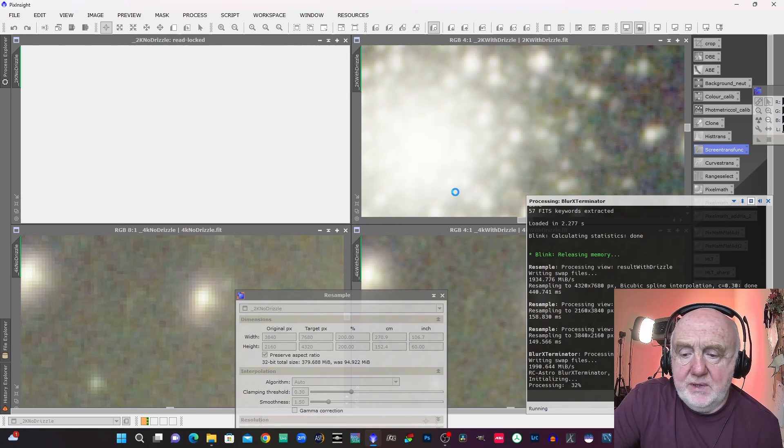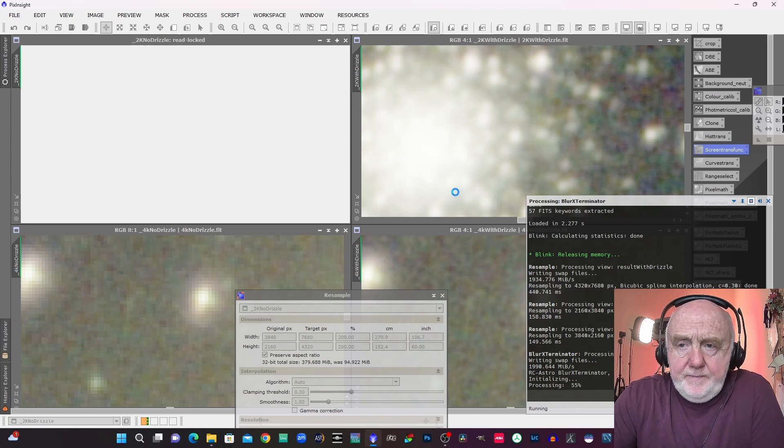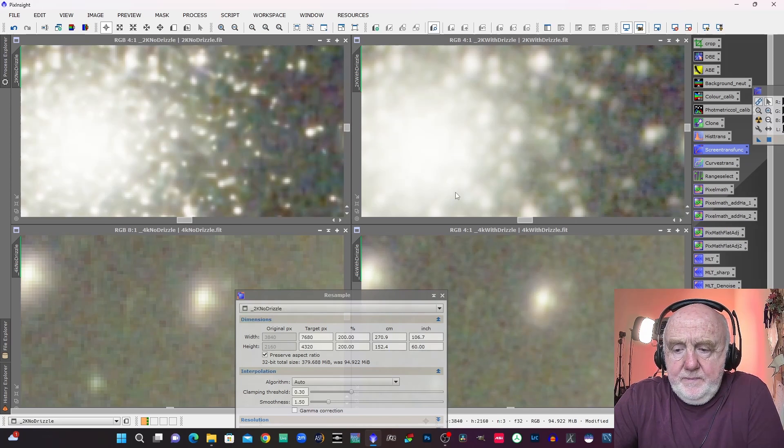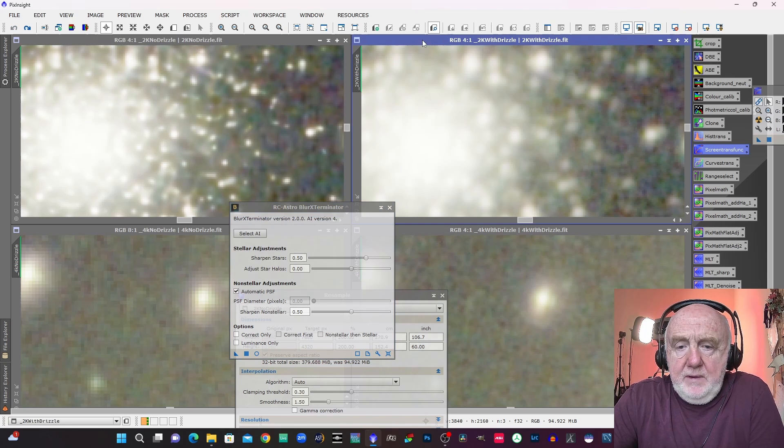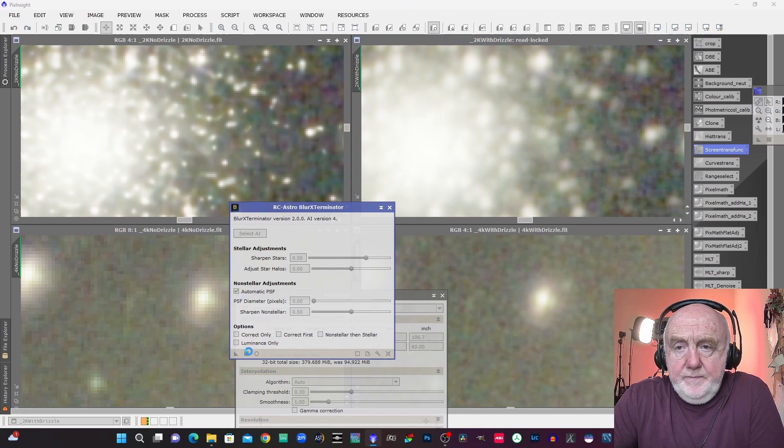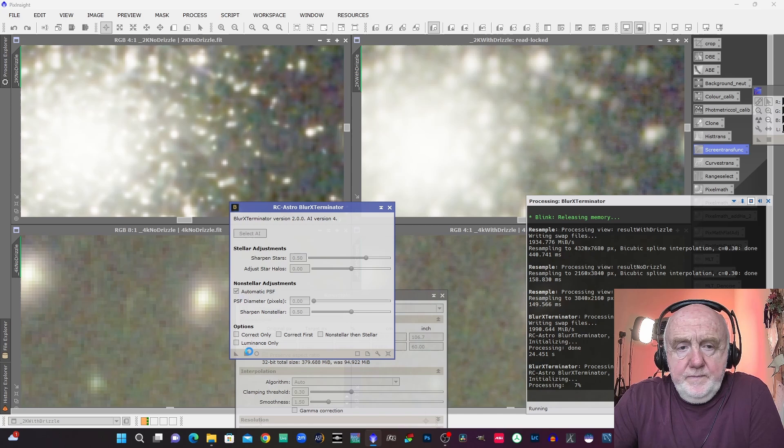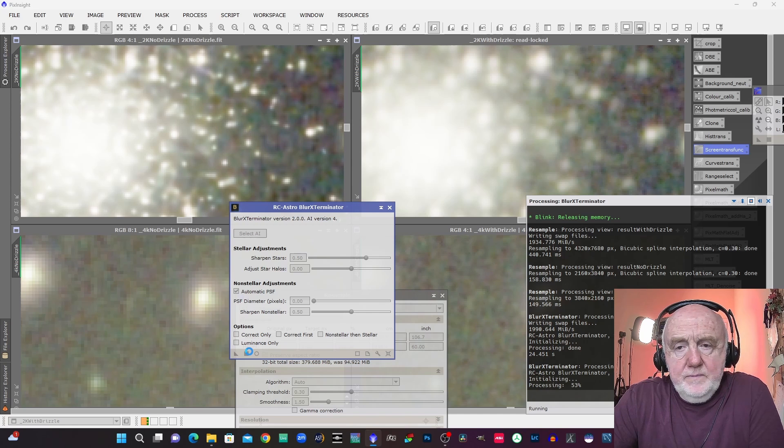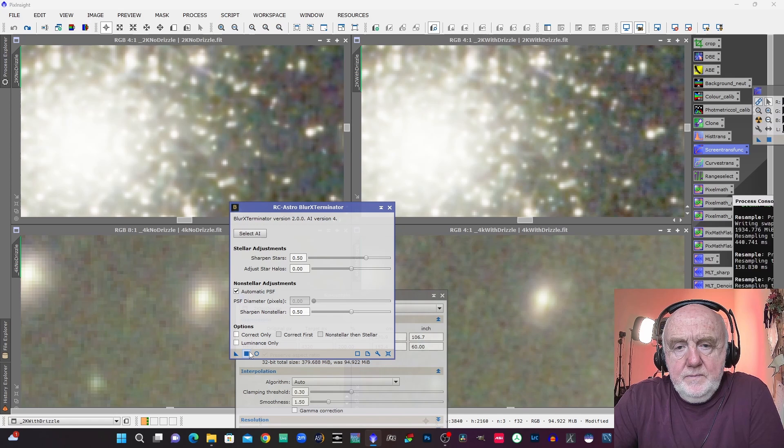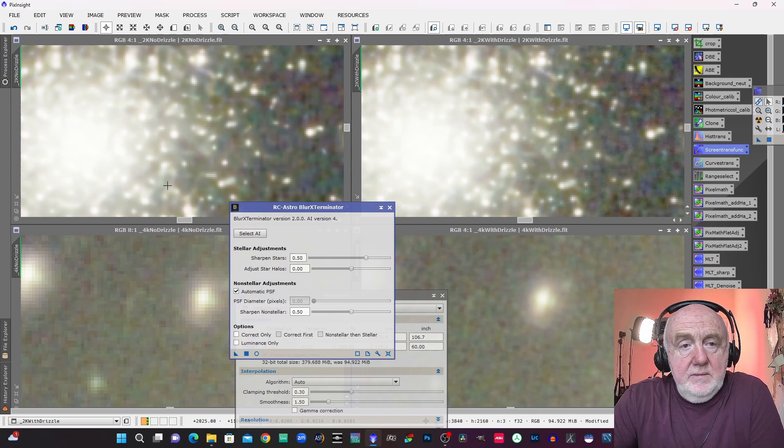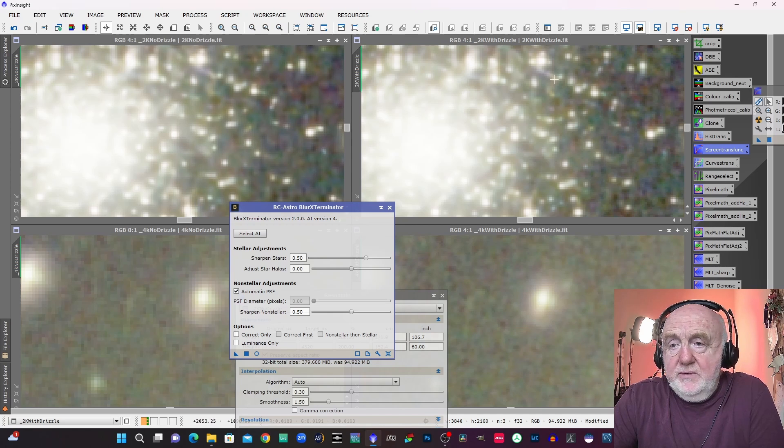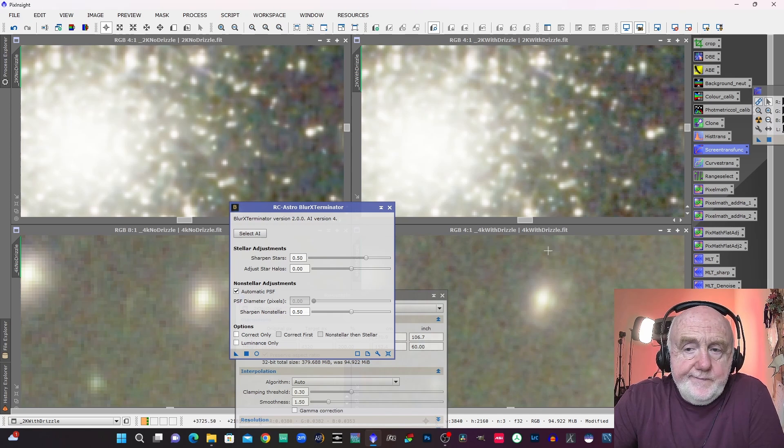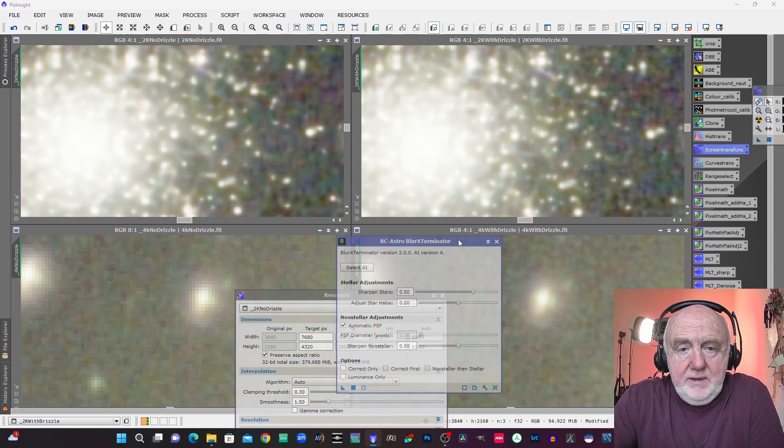So not drizzled on the left, drizzled on the right. Well I think that speaks for itself really, I can't see any real difference there.